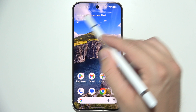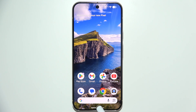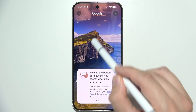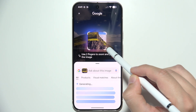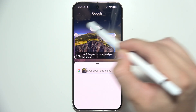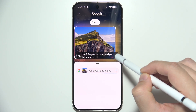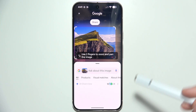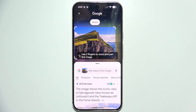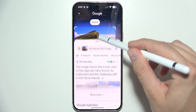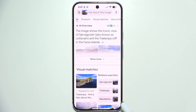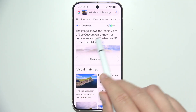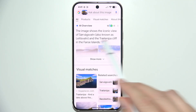So if I want to get some information about this wallpaper, I can simply just tap on it — it gets selected — and I can actually expand it like this. Now as you can see it's searching, so you also need to be connected to mobile data or Wi-Fi. Here we got information about the wallpaper: the image shows the iconic view of this mountain in the islands.